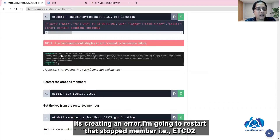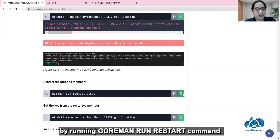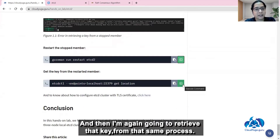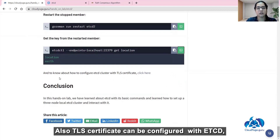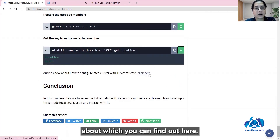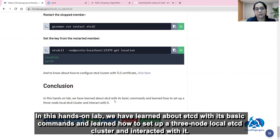I am going to restart the stopped member etcd2 by running the goreman run restart command. Then I am again going to retrieve that key from the same process. As you can see, I am getting the key along with its value. TLS certificates can also be configured with etcd, about which you can find more information here. In this hands-on lab, we have learned about etcd with basic commands, learned how to set up a three-node local etcd cluster, and also done interaction with it.